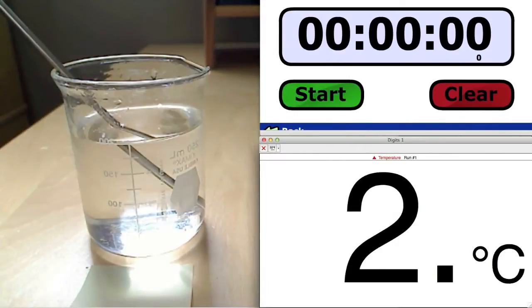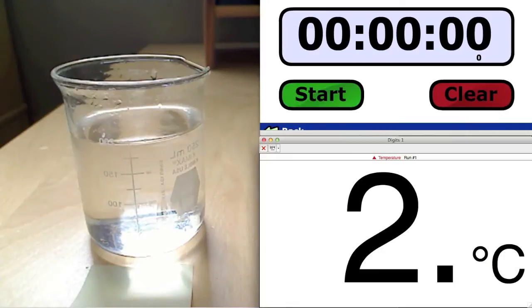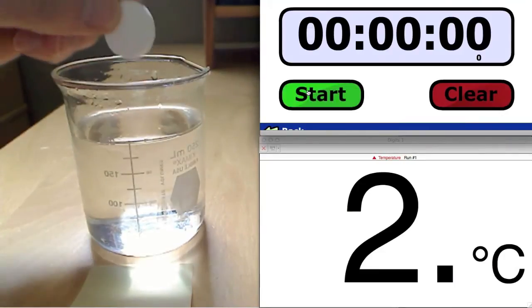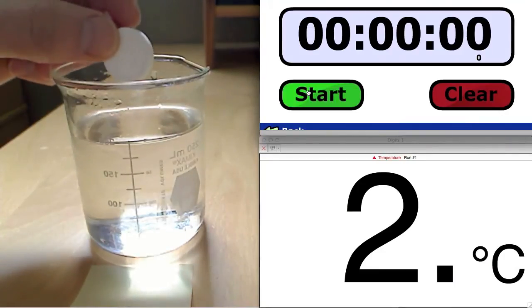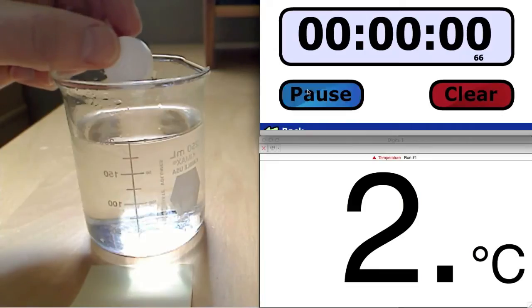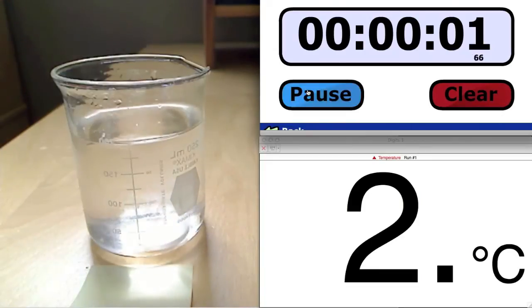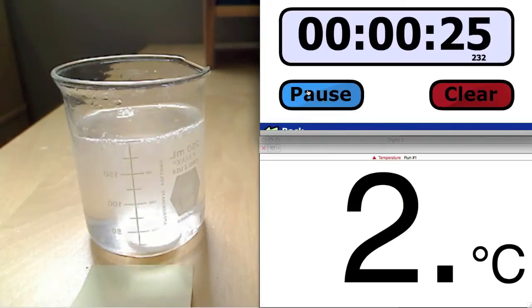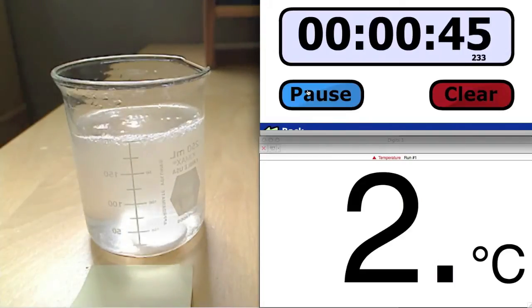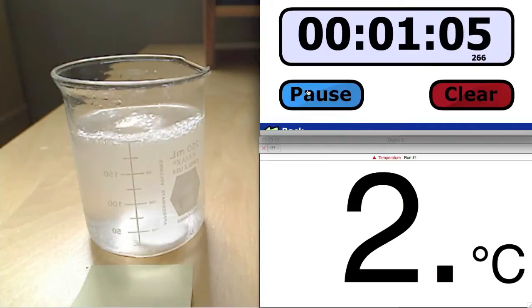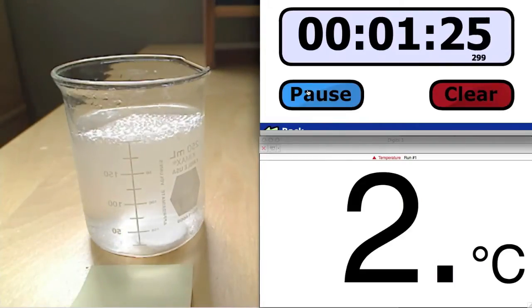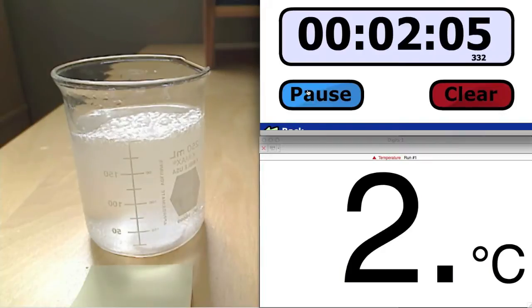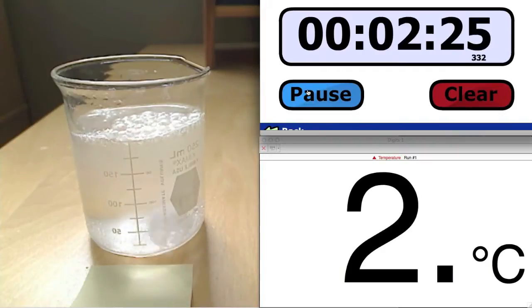Now it's just a matter of adding the Alka-Seltzer tablet and timing the results. When all of the tablet is gone and the reaction has stopped, the timer will be stopped. The reaction occurs pretty slowly, so we will speed up the video a bit here to save some time.